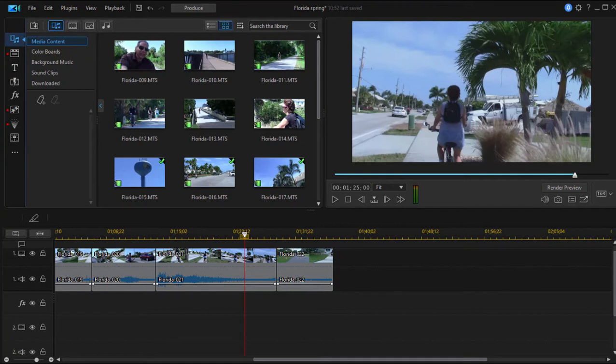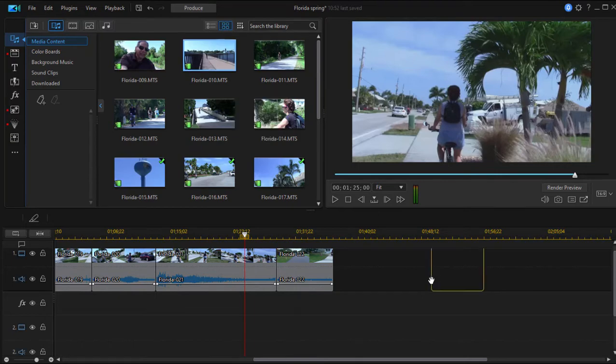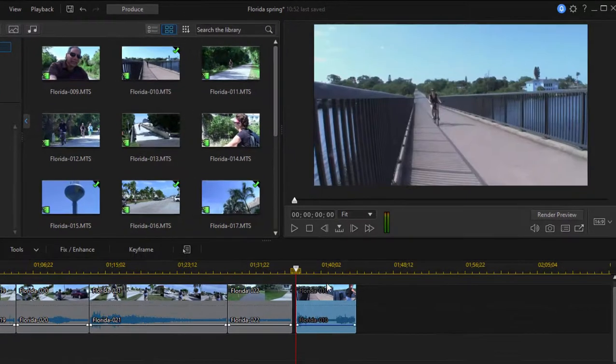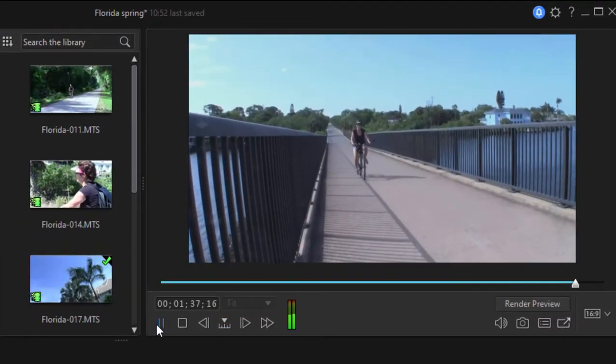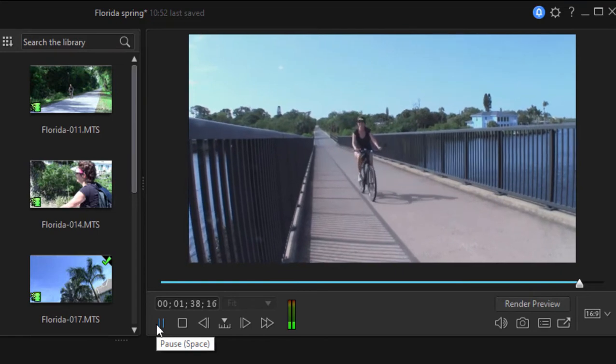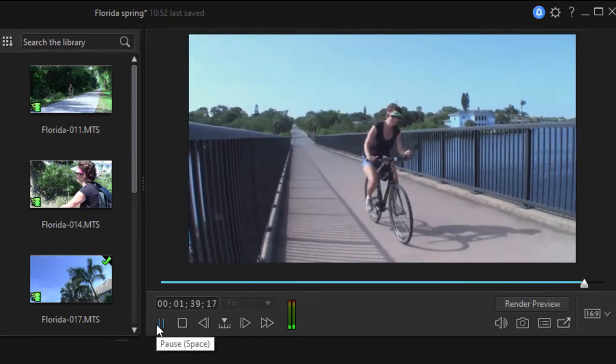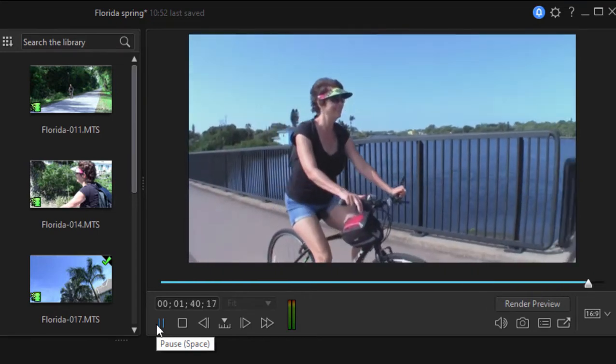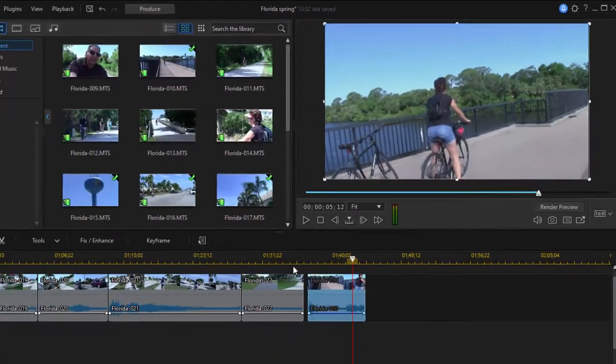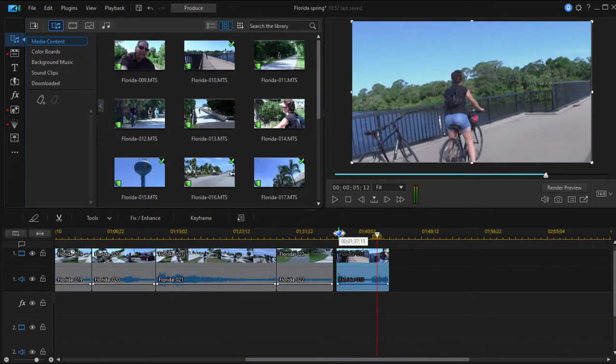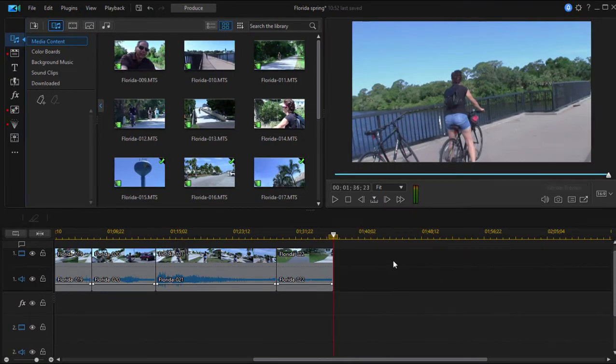We have a video. I'll just drag it down to the timeline so you can see it. It's of a woman riding across a bridge. And you notice there's not a cloud in the sky. It really is a very clear day. A nice scene, but we're going to enhance it a little bit. So I'm going to delete that from the timeline.